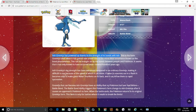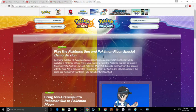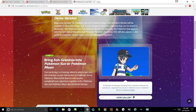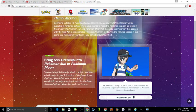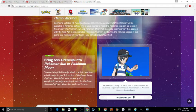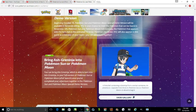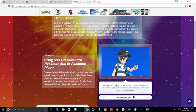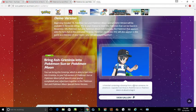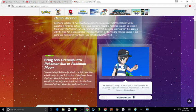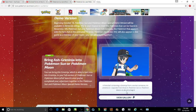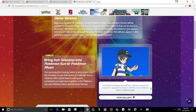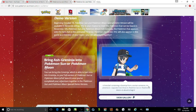Besides that, Ash-Greninja. So you can bring this Greninja, which is able to turn into Ash-Greninja in your full version of your game in Pokemon Sun and Pokemon Moon after launching, once you've completed your adventure together in the Pokemon Sun and Moon special demo version. A Pokeball contains a Greninja from a certain someone.